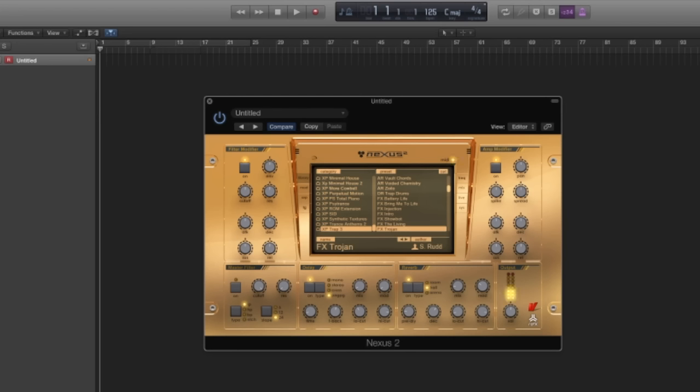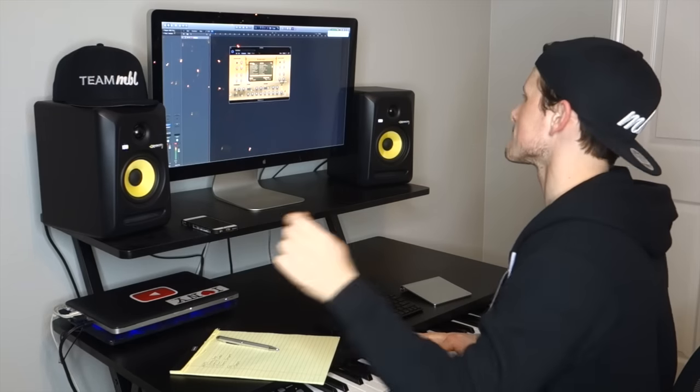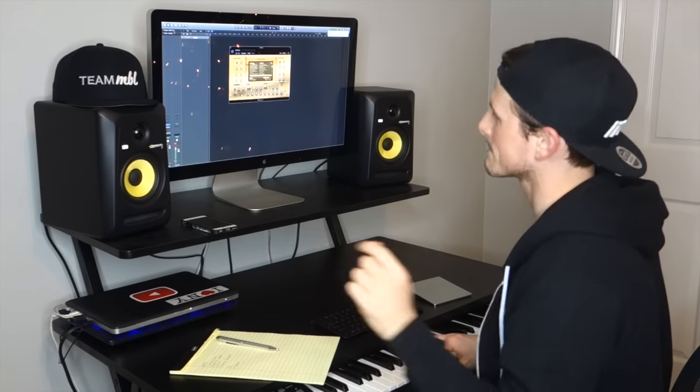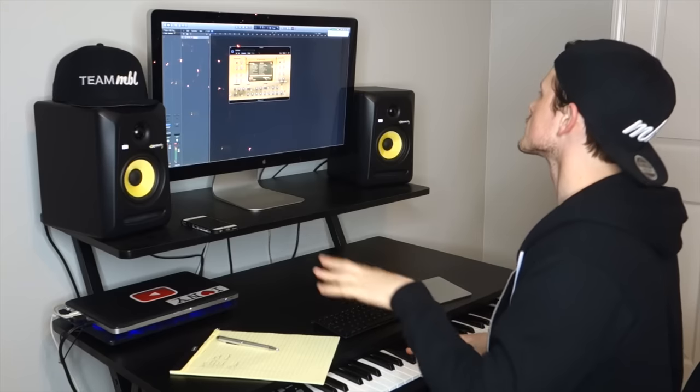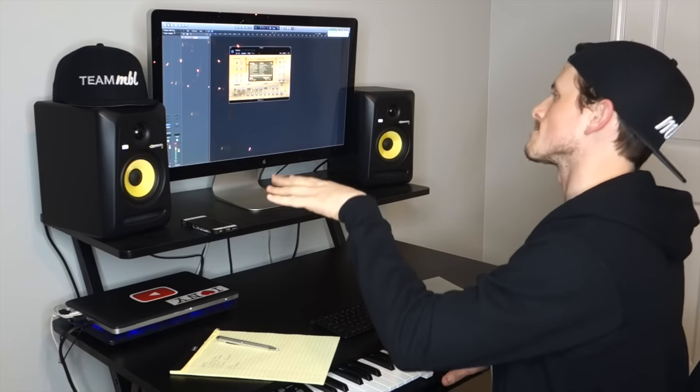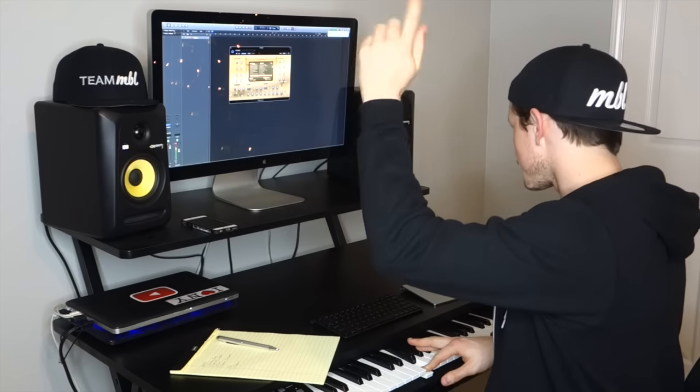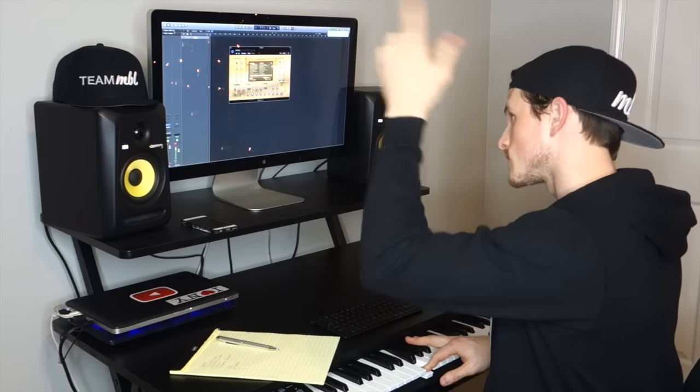Alright, we're on to some effects now. Check out this one. It's called Trojan. That is sick.